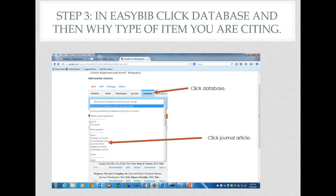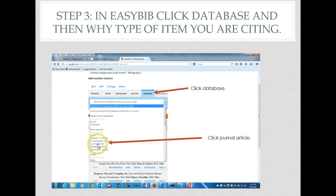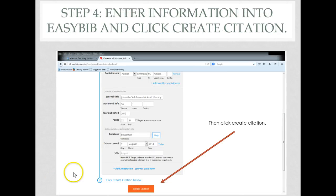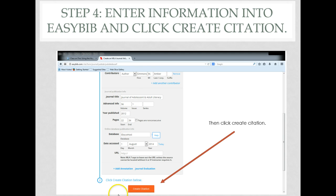When you're in EasyBib, click database, then choose journal article. Enter the information for your article and click create citation.